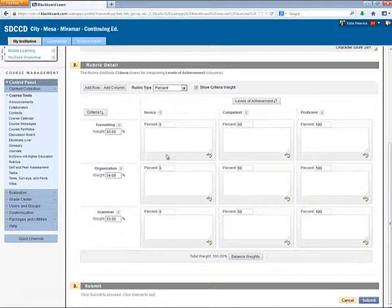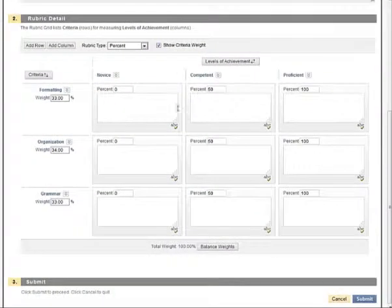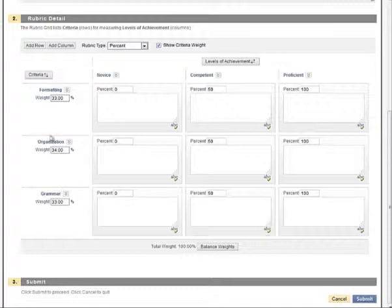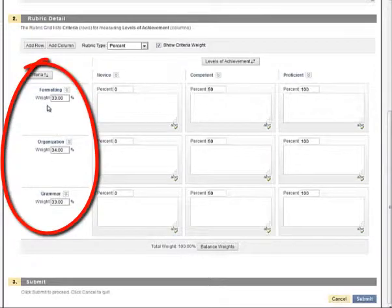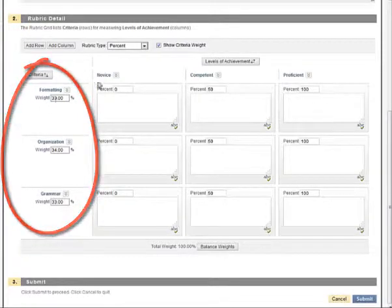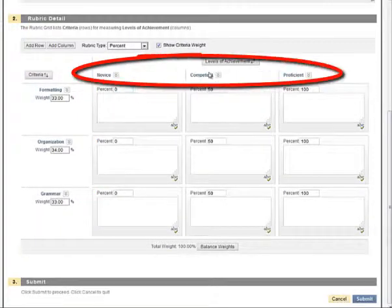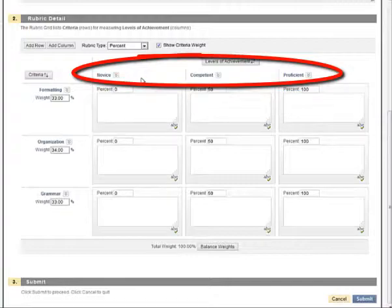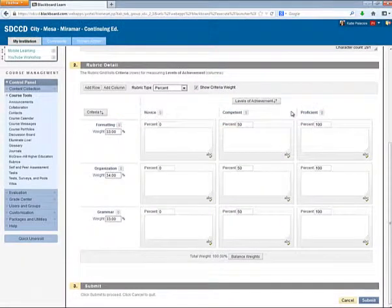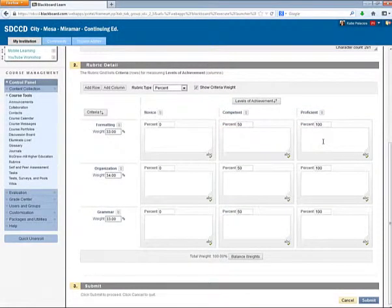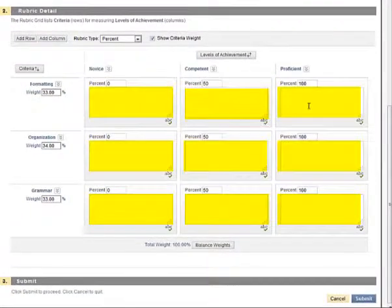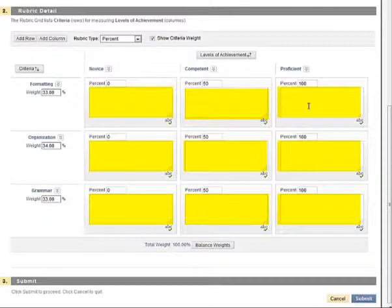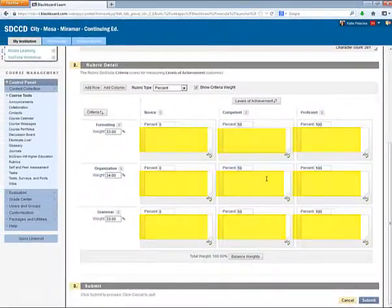So what are we looking at here? We've got the grading criteria down the left side. Those are the different pieces of the assignment to be graded. And then along the top, we have what Blackboard calls the Levels of Achievement. These are the levels of quality from low to high of each of the criteria. Notice that there are also text box areas to describe what each level of achievement is for each of the criteria.